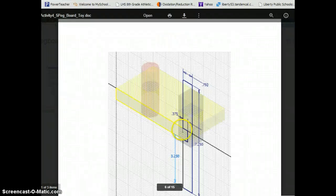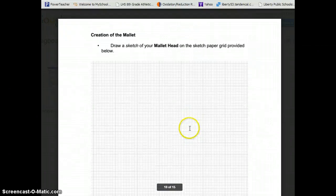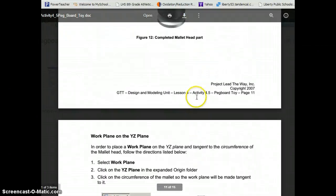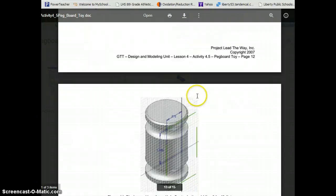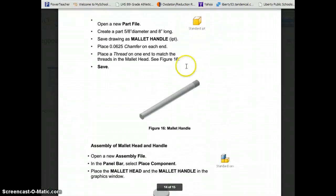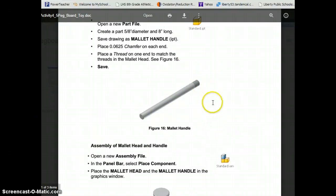If you get clear down here to almost the last page after we did the mallet head, it goes on and talks about the mallet handle. This is really a pretty simple part to draw. There's just a couple of new things.